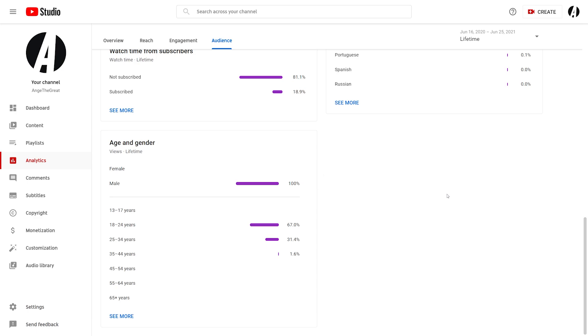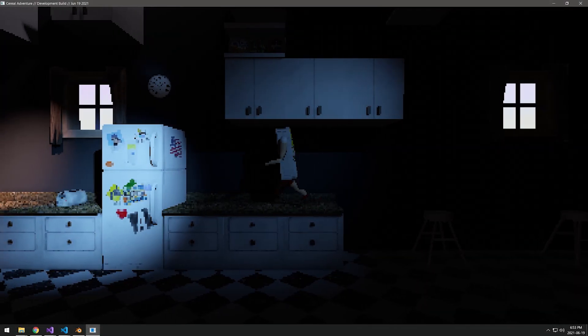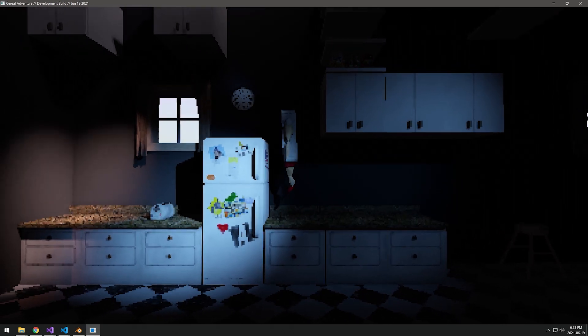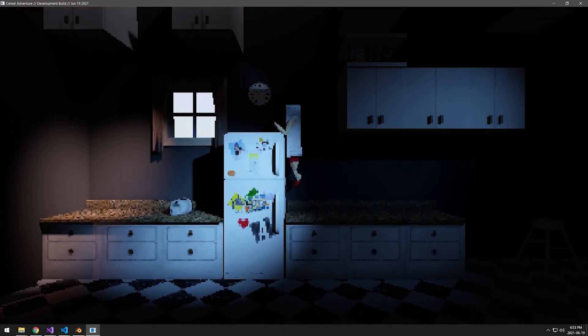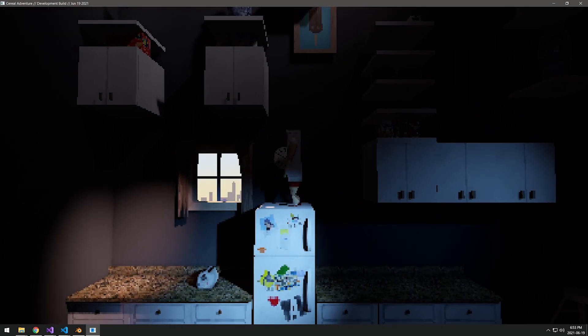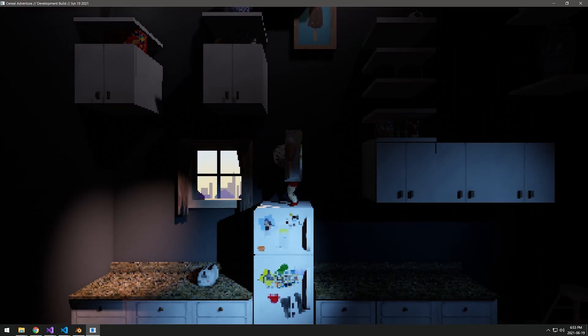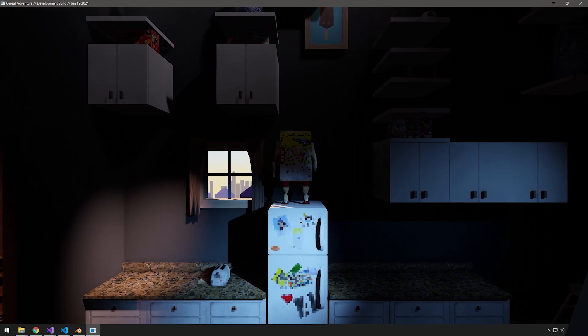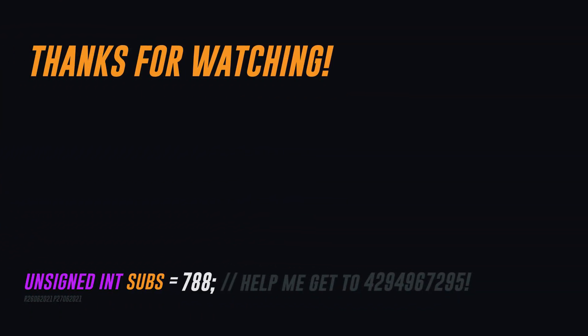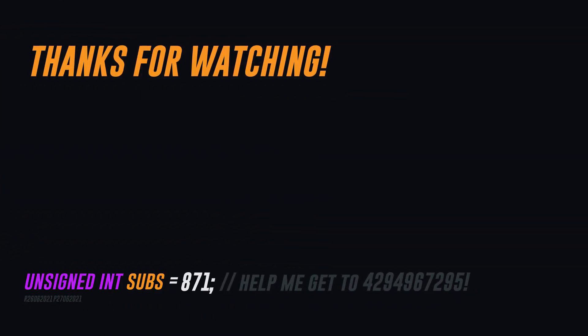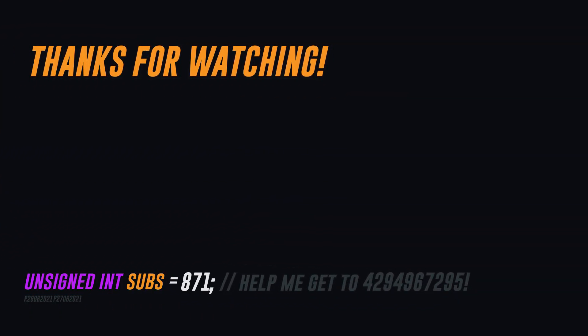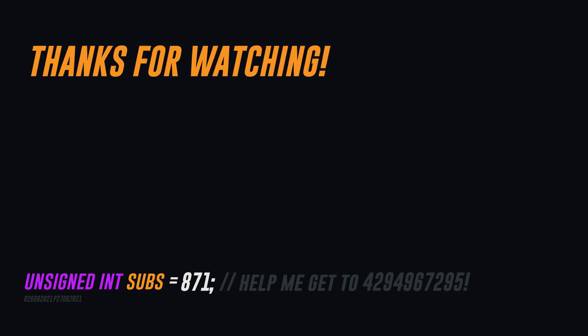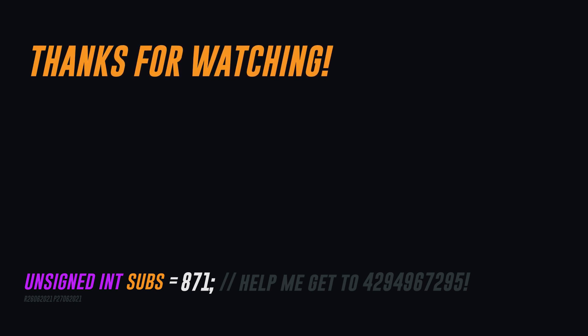All right, I don't expect a lot of people are still here, but for the five people that are, you guys are amazing. Thank you very much. In fact, as a reward, you'll be the first to know that I've just set up this channel's amazing new Discord server, AnjTheGreatsPalace. The link for that is in the description.